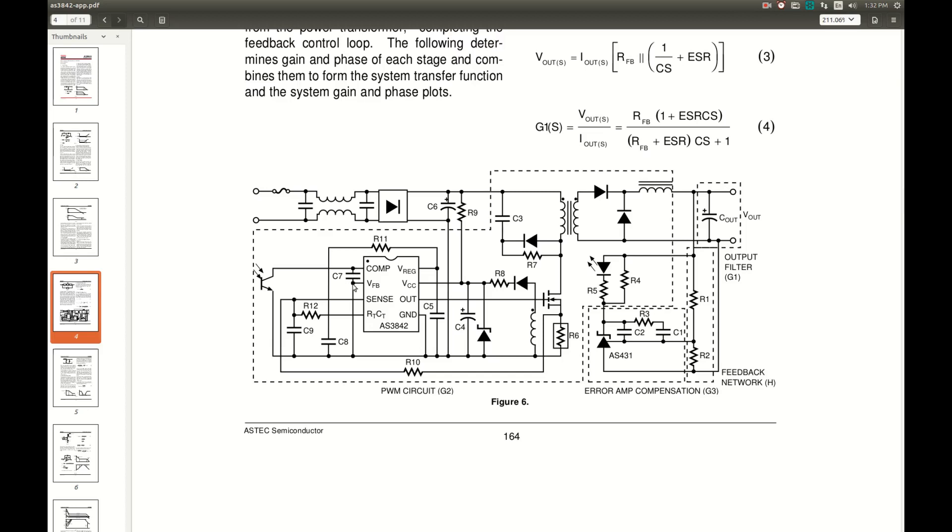And on the secondary side is just a rectifier, filter capacitor, voltage reference with some filtering on it. Resistor divider to set the desired voltage. And opto-isolated feedback to the primary side.